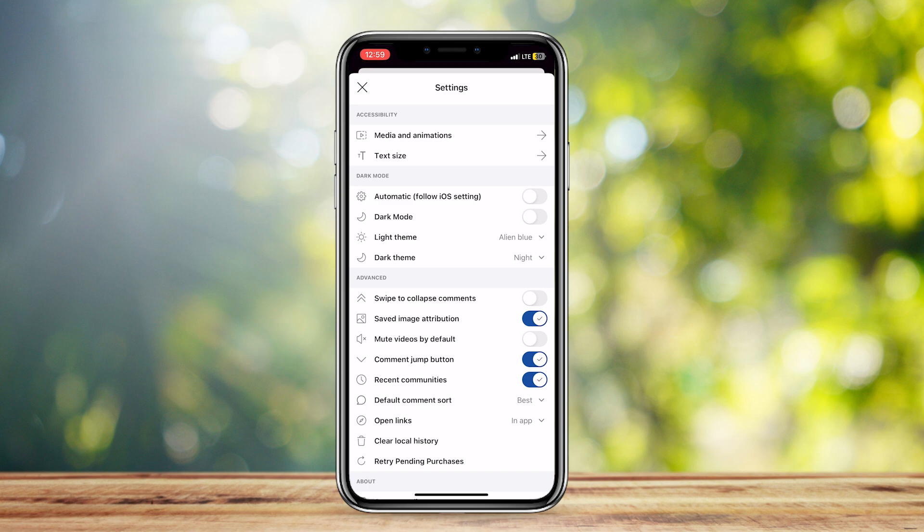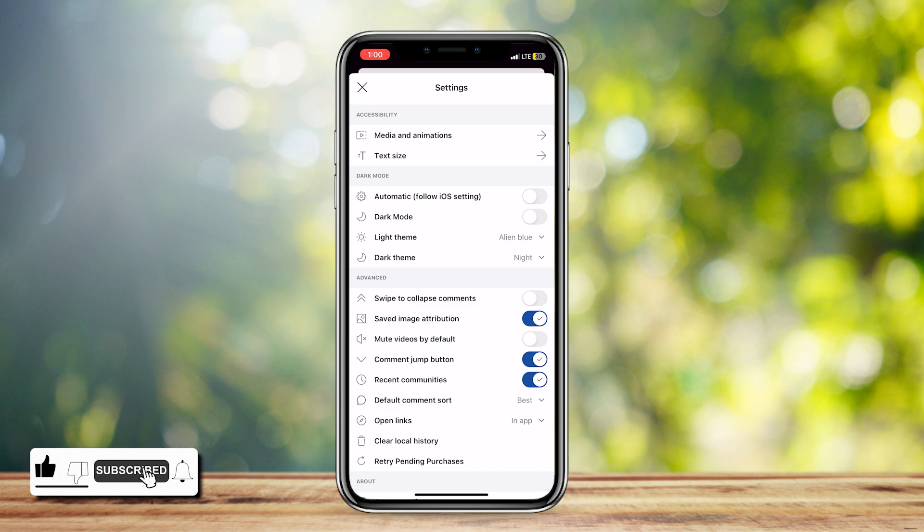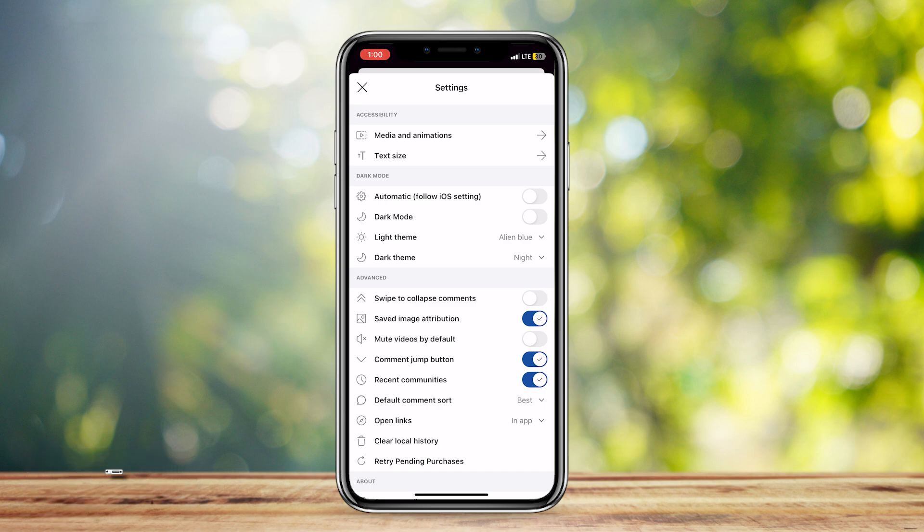But if you don't, it'll be as simple as turning this off. So that's pretty much it. Thank you for watching. Don't forget to leave a like, subscribe, and let us know in the comments if the tutorial worked, or if you have any questions. Thank you and goodbye.